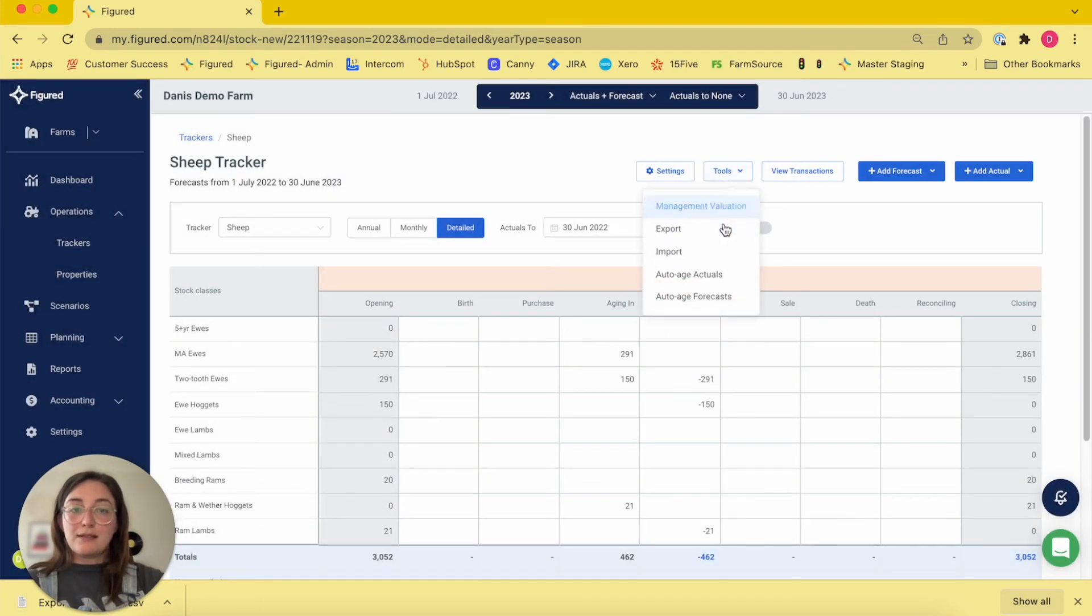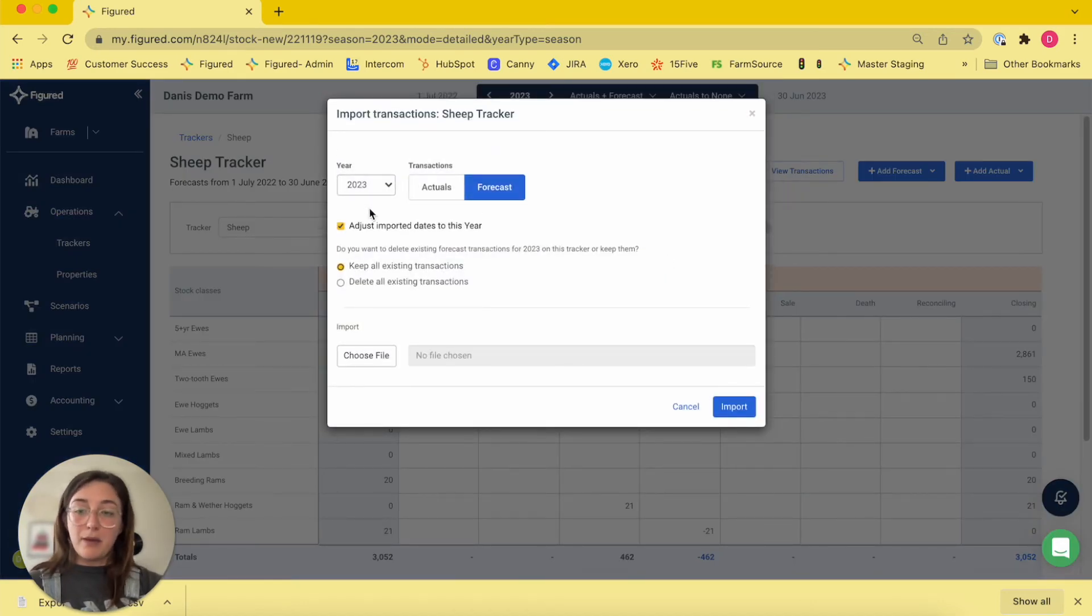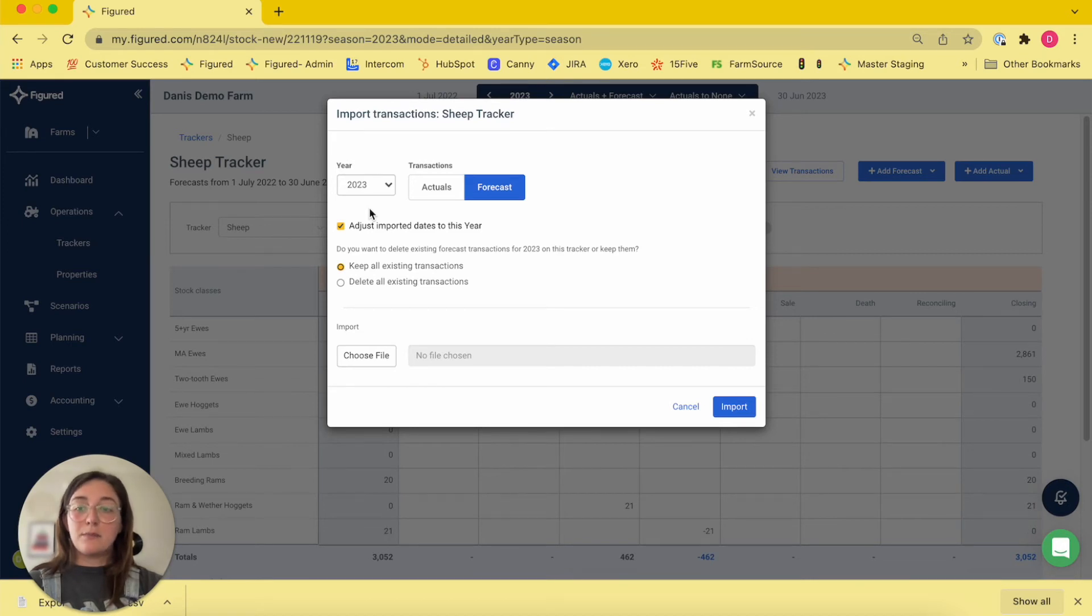Once that's done, I'm going to pop back into my tools menu and choose the import option. So in this instance, I'm taking last season's forecast and I'm importing it as this season's forecast to build my annual plan on.